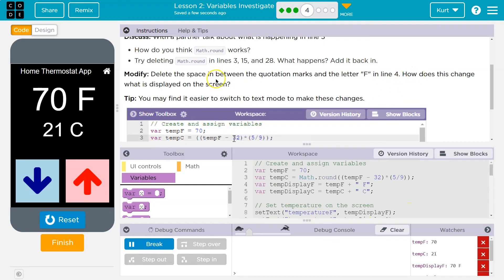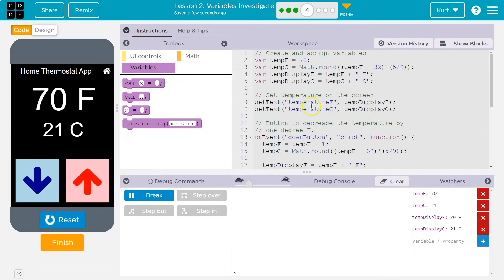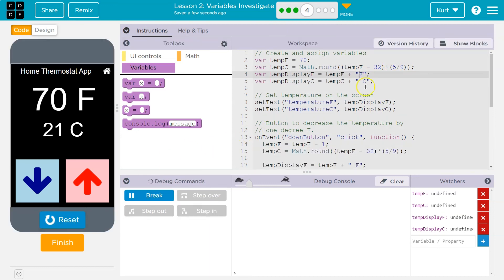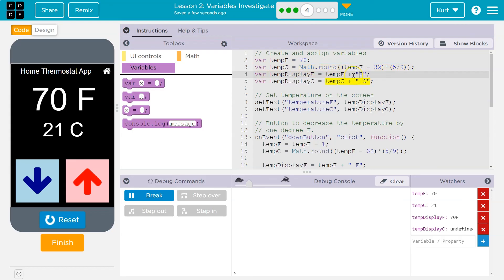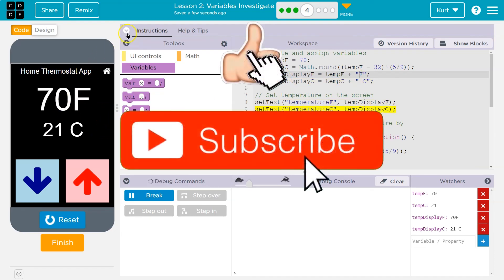Delete the space in between the quotation marks and the letter F. On line 4. So what that will do is our F is going to be smushed up against the number. Because the only reason there's a space here is because we're going to have it right there. Now if we output it without a space, when it takes temp F and slaps it on the screen, there will be no space.